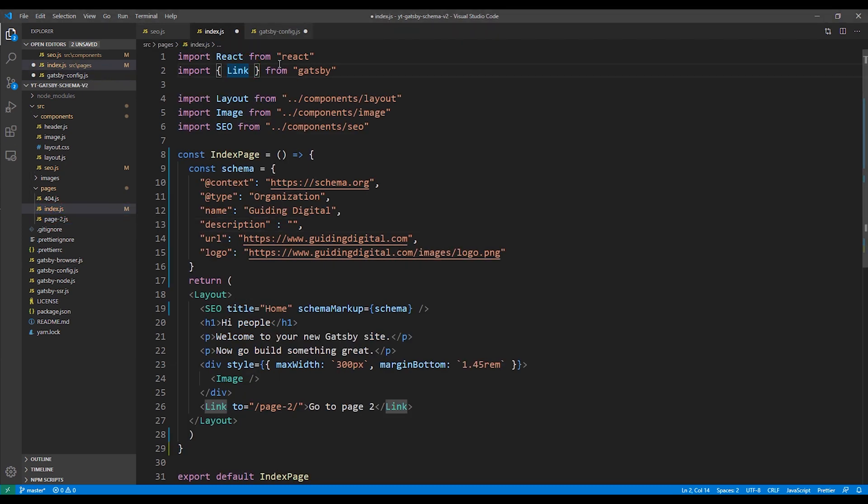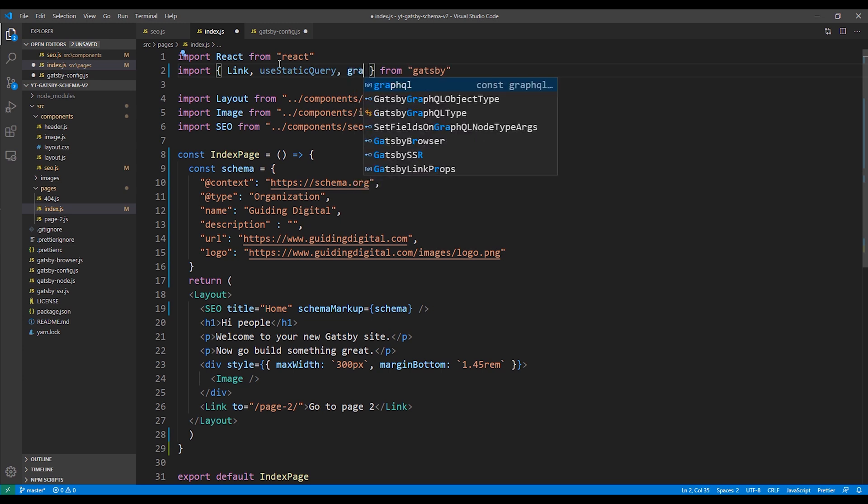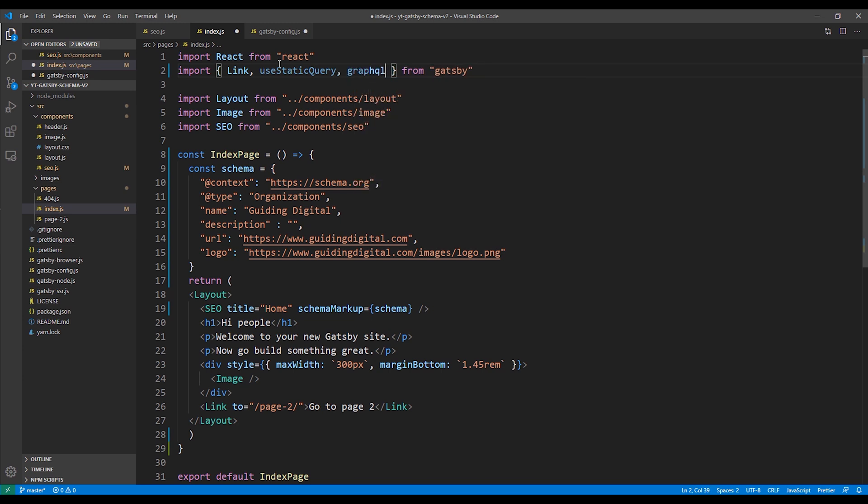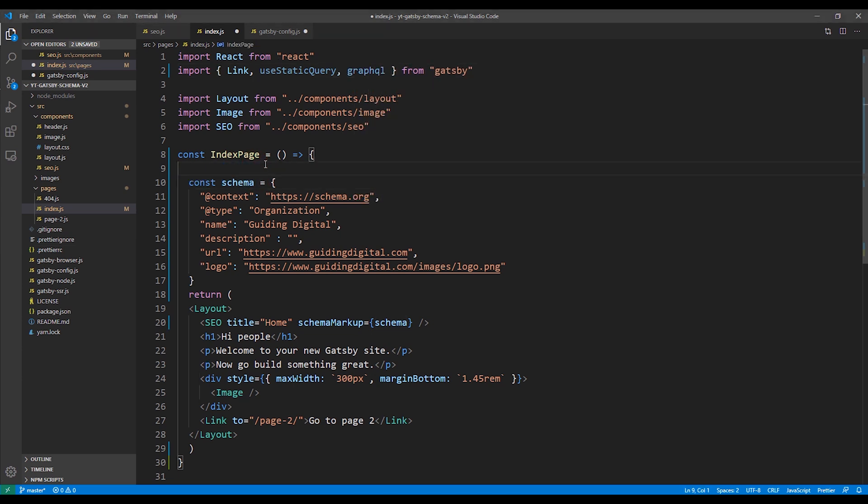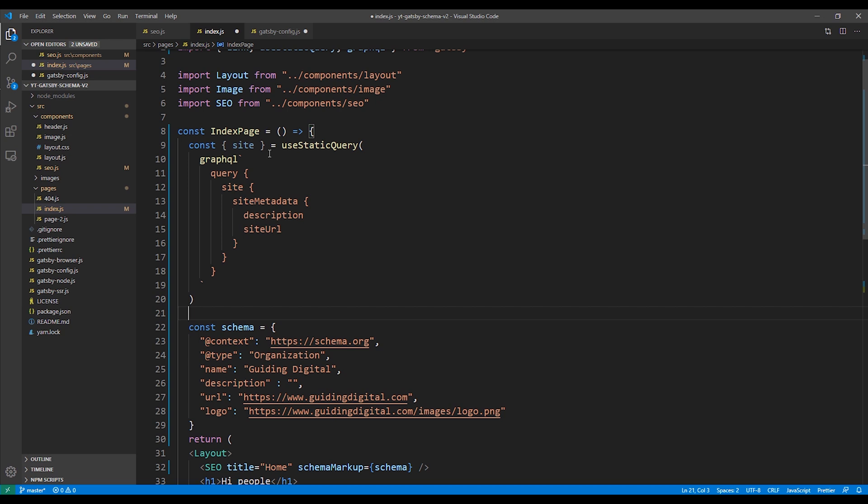Then I'm going to add imports for the use static query and GraphQL modules. Then I'm going to add my GraphQL static query. I'm going to just copy and paste so you don't have to watch me type it all out. It's a simple query that gets the description and site URL from the site's site metadata section.